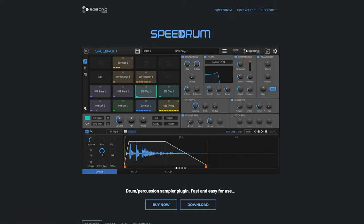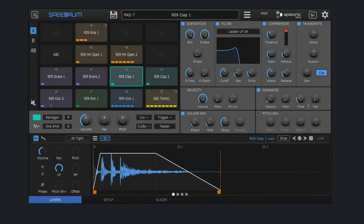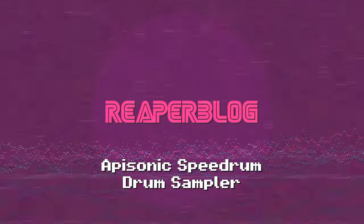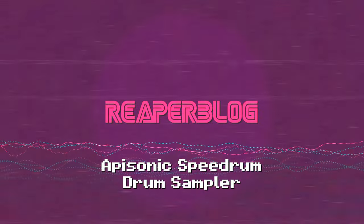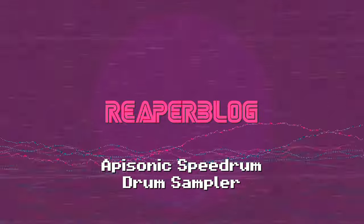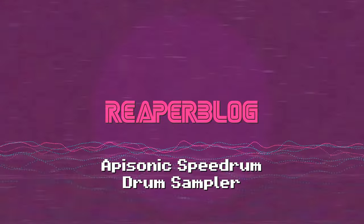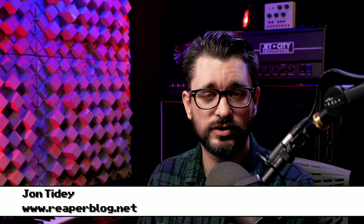Today we're doing a deep dive on the Speed Drum virtual instrument from Apisonic Labs. This is an MPC-style drum sampler, and it's really great. Full disclosure, the developer of Speed Drum contacted me to make a video and provided me a code for the full version of this plugin. Other than that, I haven't been paid anything to make this video, but I did still mark this video as containing paid promotion, just so you're aware.